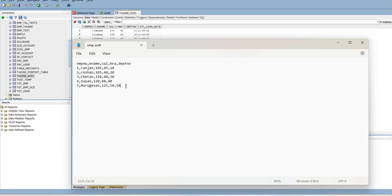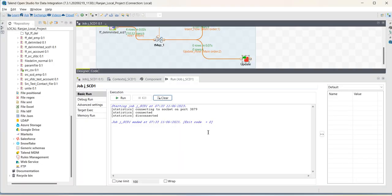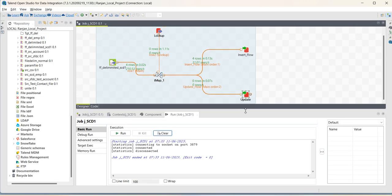So, what will happen in this case? During the job run, one record will be inserted and two records will be updated. As you can see previously, four records went to the insert flow. No records went to the update flow. Let us run the job now.